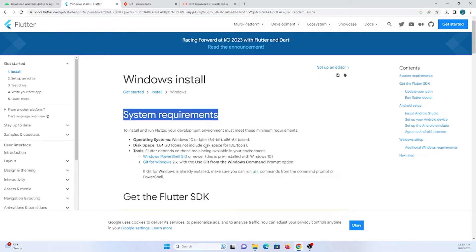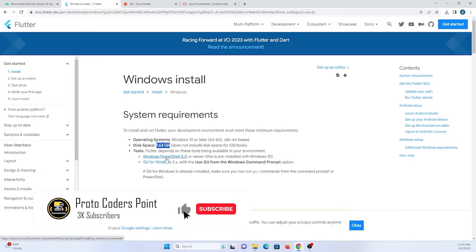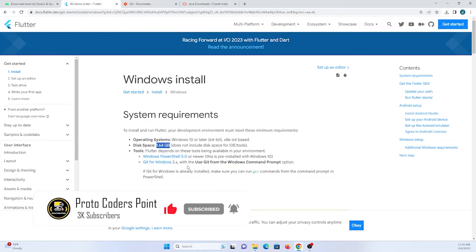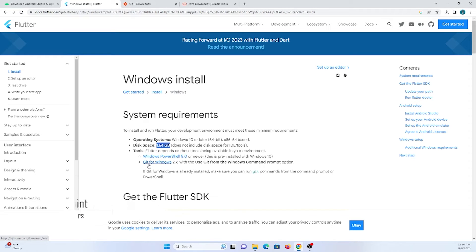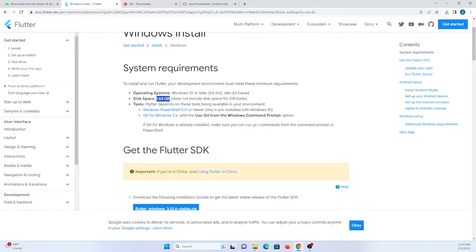Here in the Flutter documentation website, they have provided some system requirements. The operating system should be Windows 10 and above — mine is Windows 11. The disk space required is 1.6 GB. For tools compatible with Flutter SDK, we need Windows PowerShell, which is built into Windows, and we also need Git to be installed. Git is used for command-line arguments.